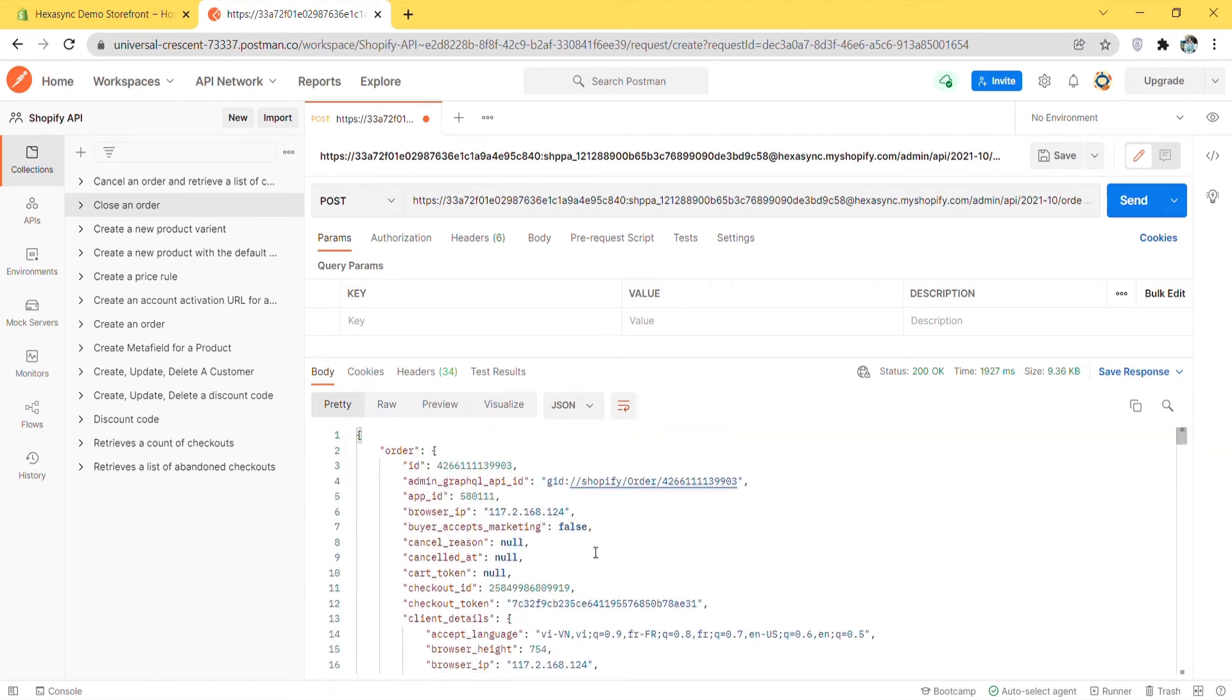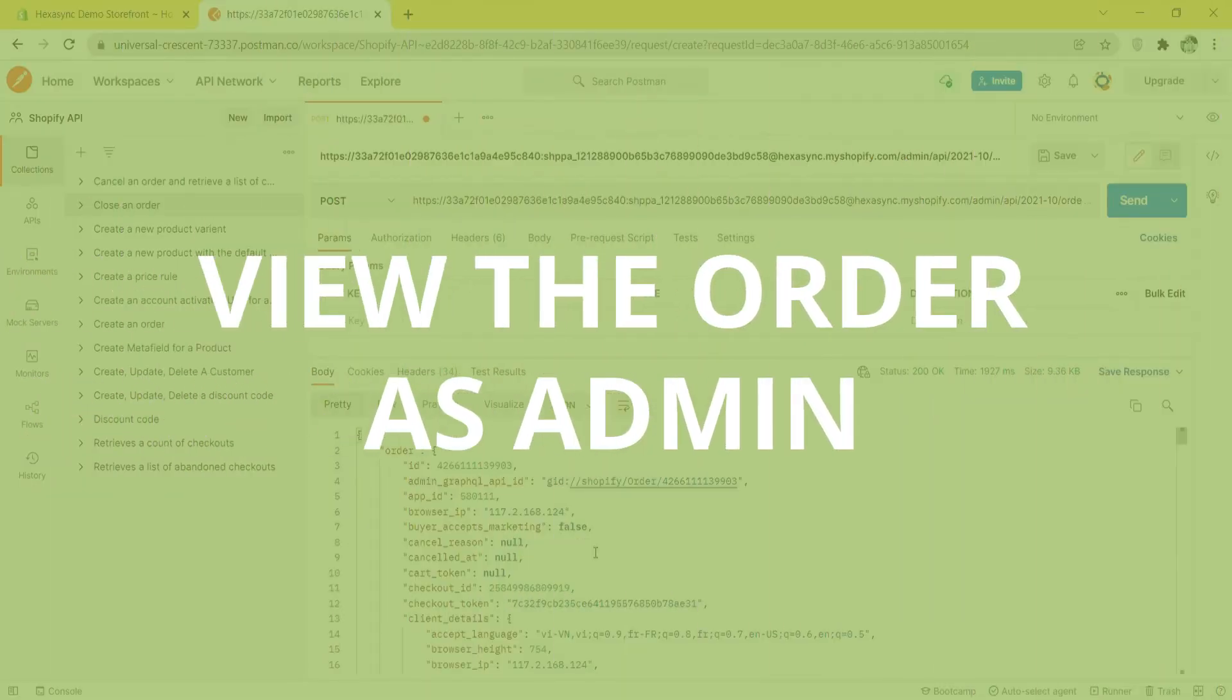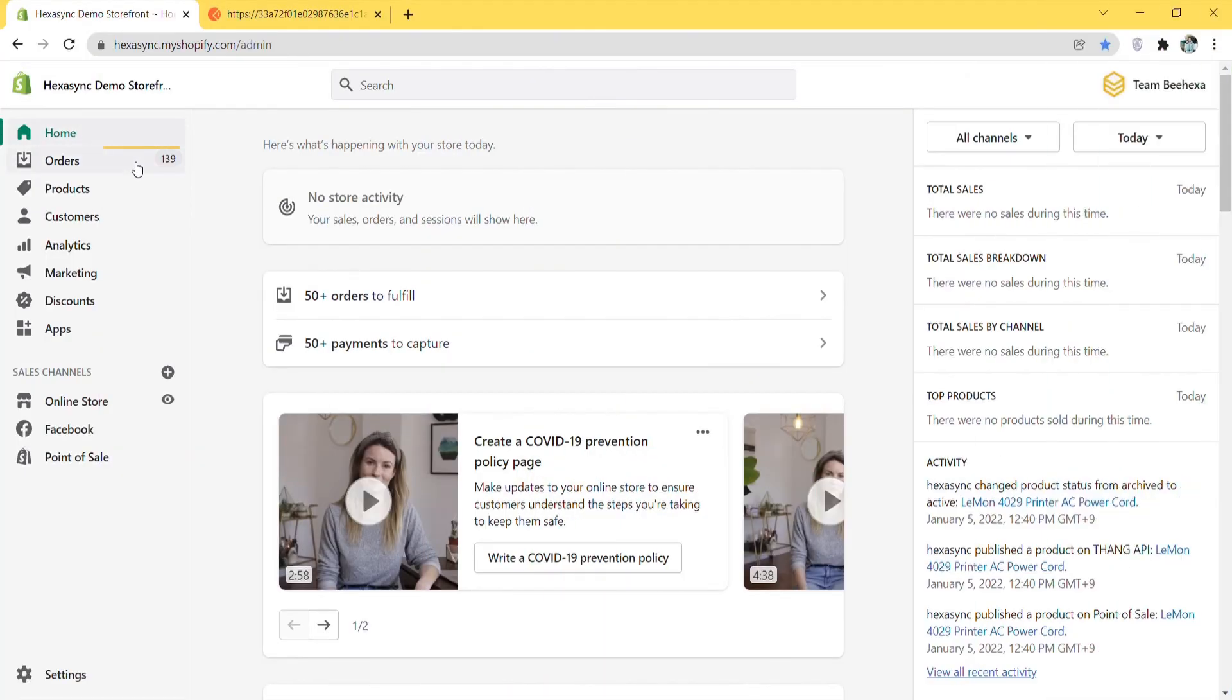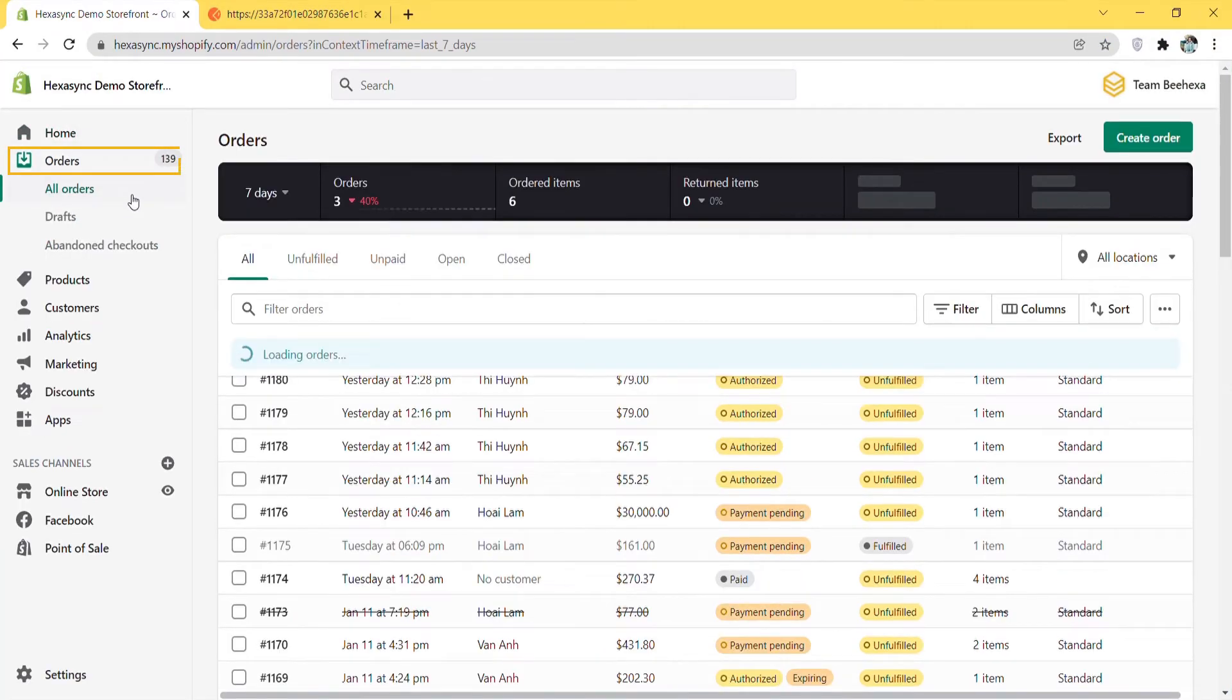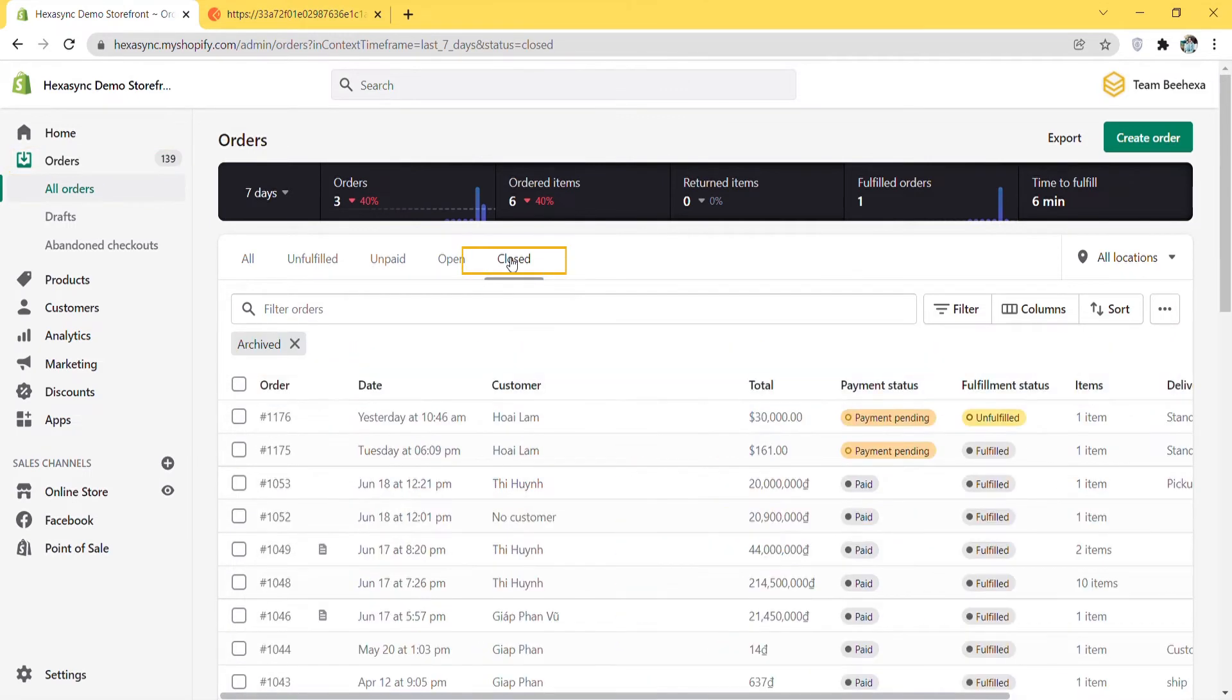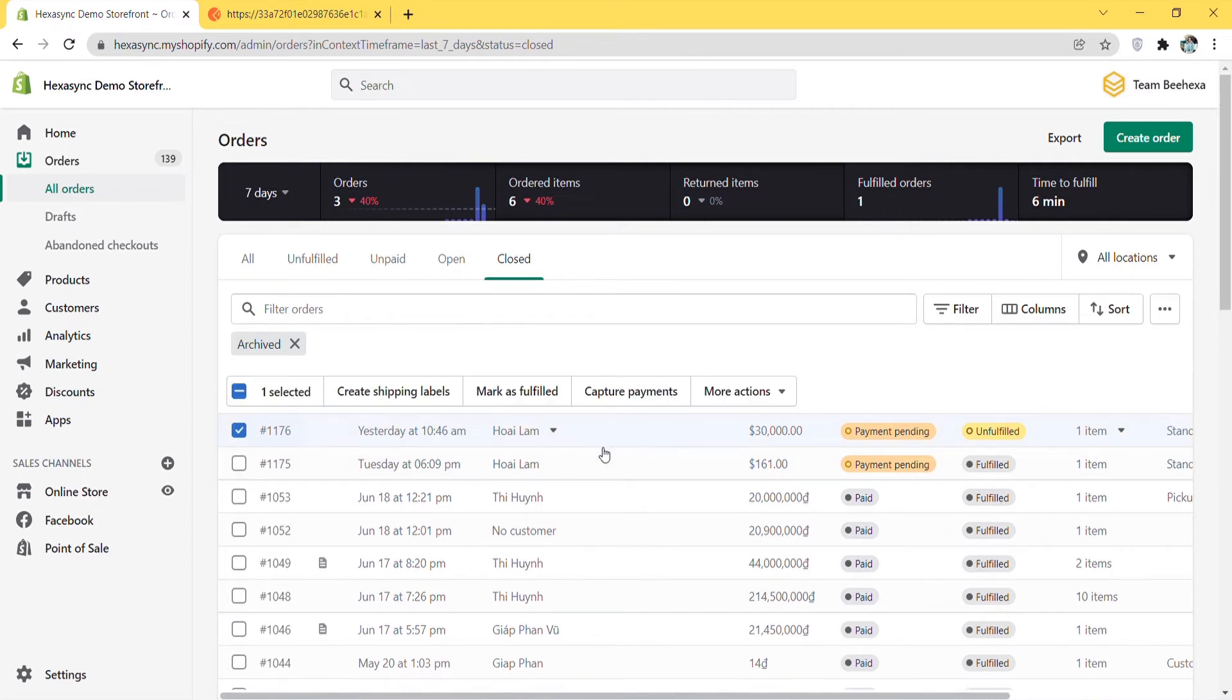Now, let's check the order in the admin dashboard. In the admin, choose orders and click all orders. Then choose closed. As you can see, the order was archived successfully.